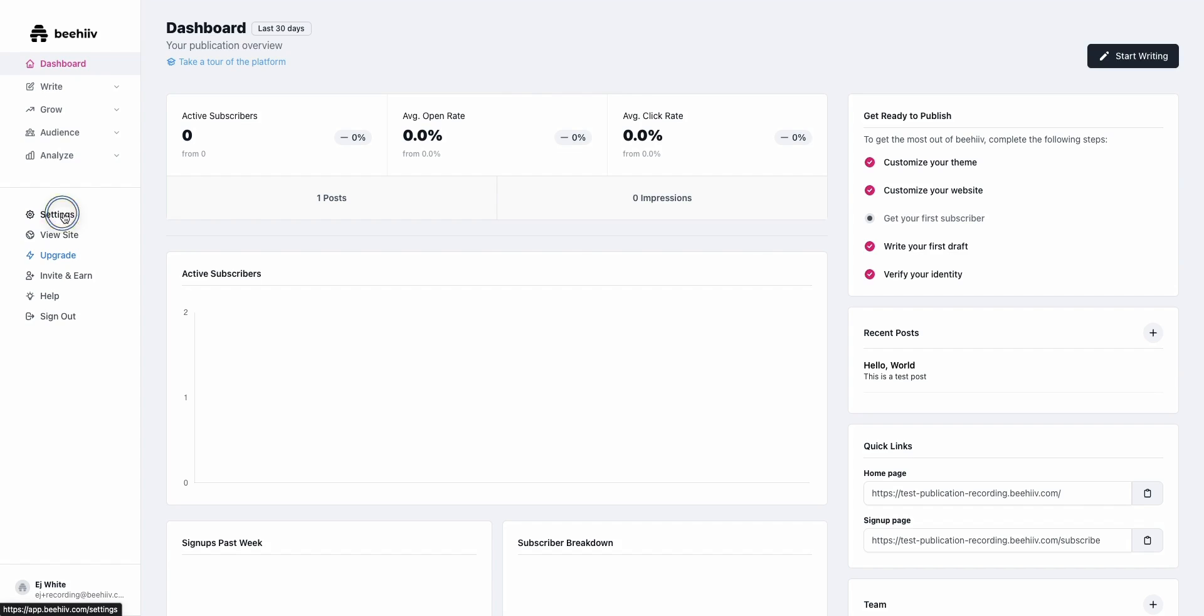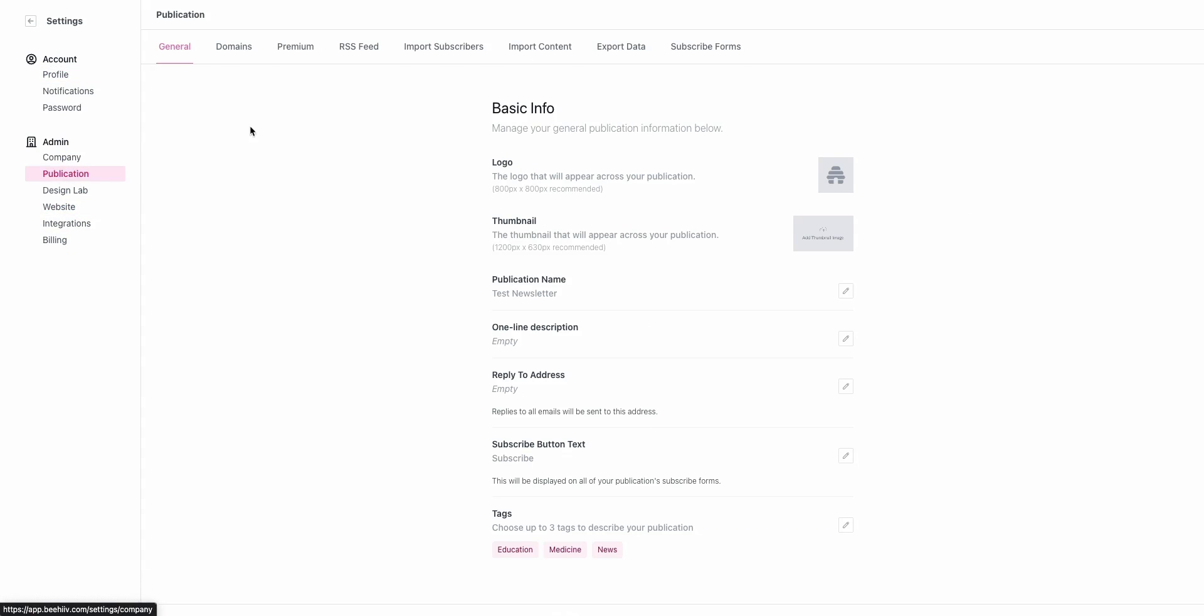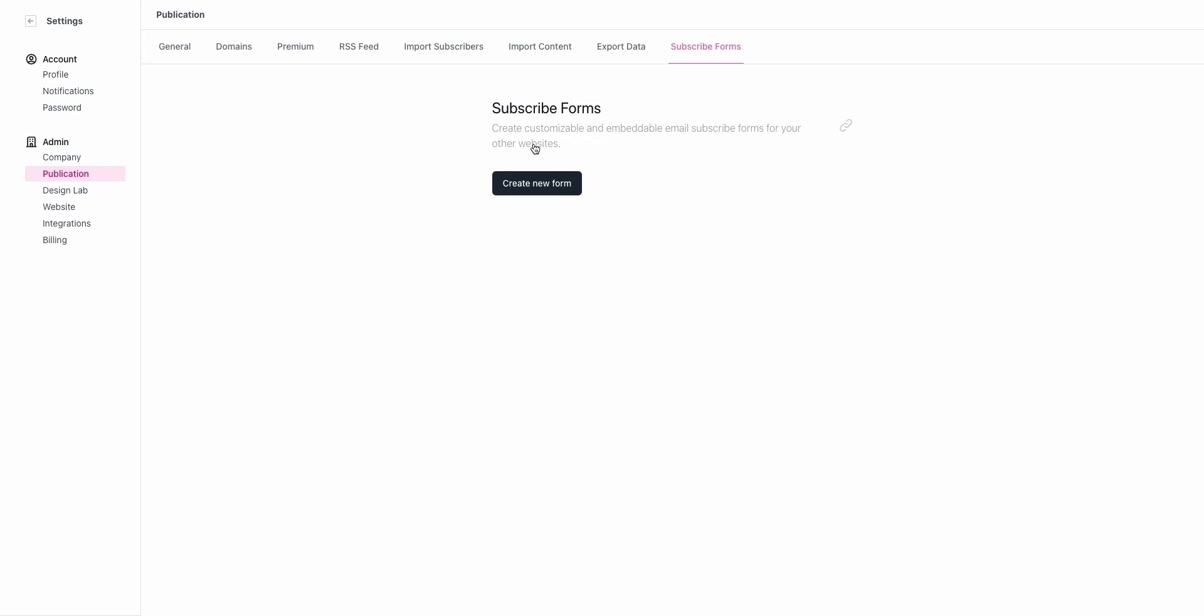The first step is to jump into your settings and navigate to Publication, over here on the end where it says Subscribe Forms.